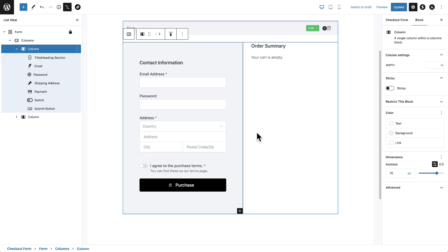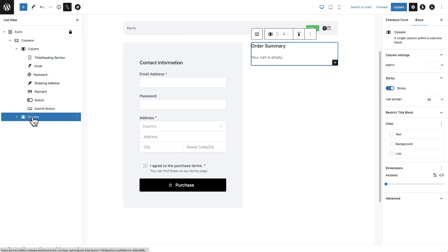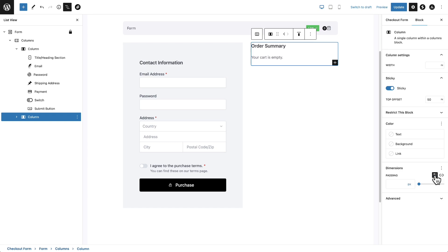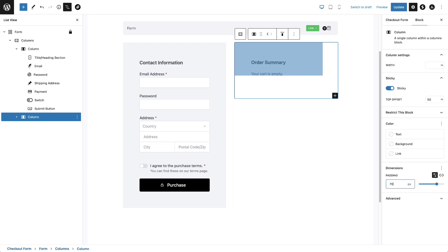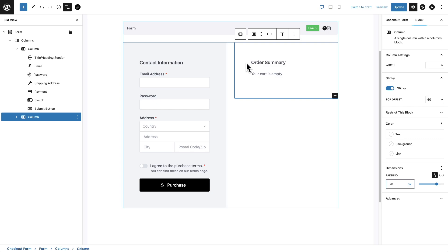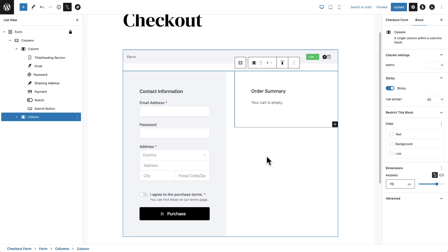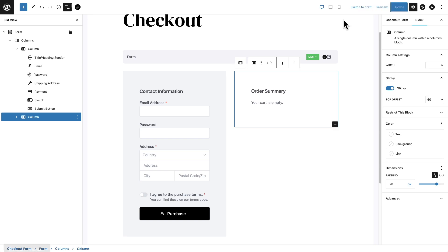Now we want to do some spacing on the right column. I'm going to click on that column and do the same thing — add 70 for the spacing. You can see for the spacing it's not giving me the number, but I can click this icon here and now I can enter 70. Everything's lined up perfectly. This is great. I'll go ahead and click Update.